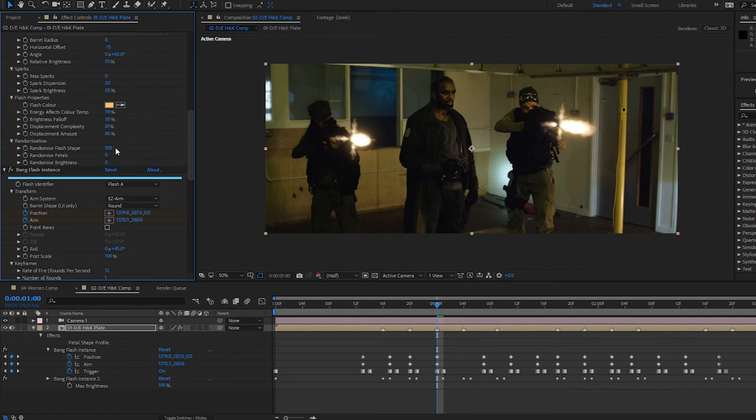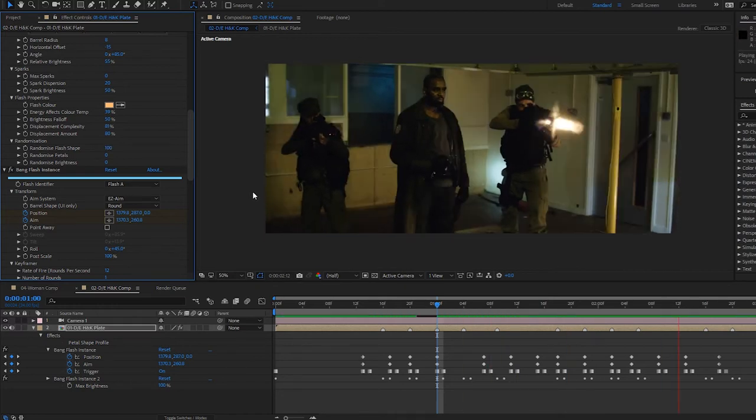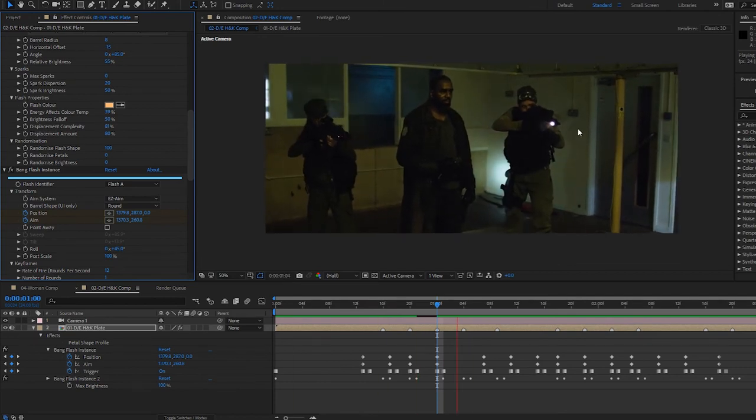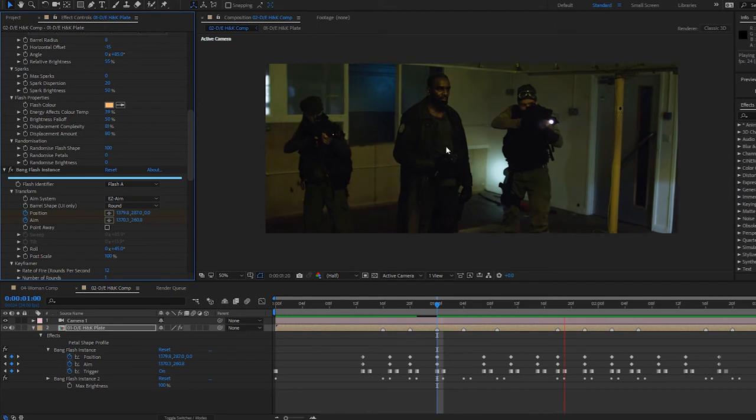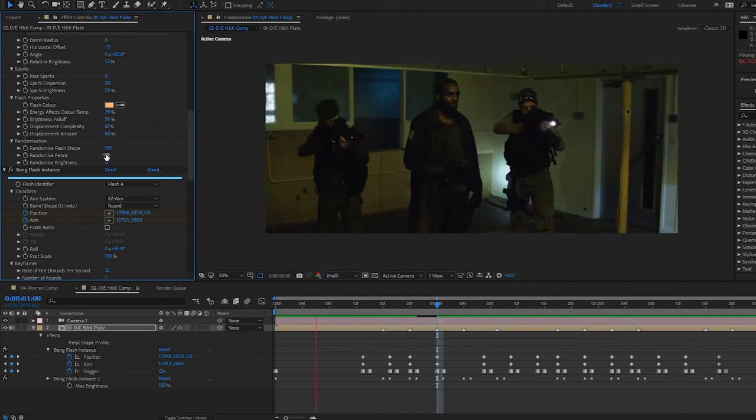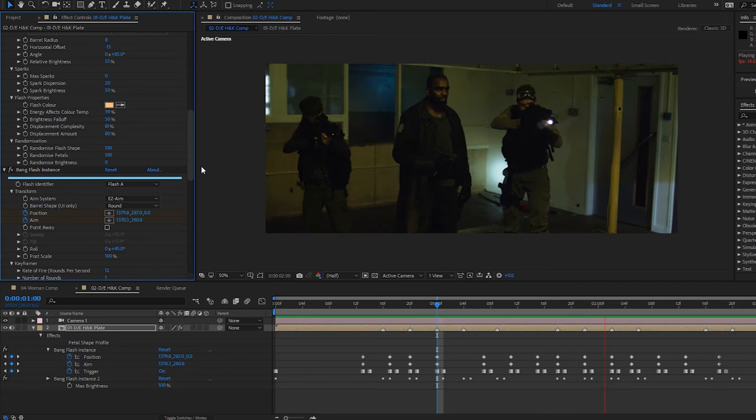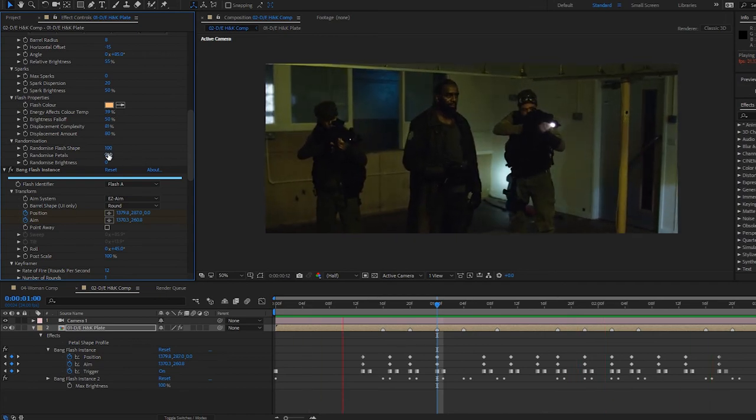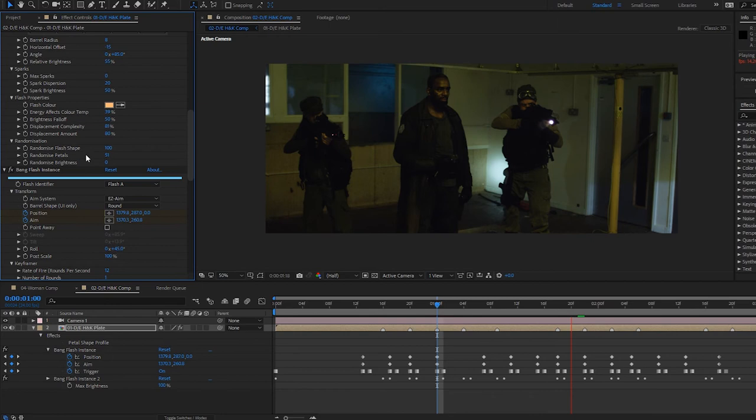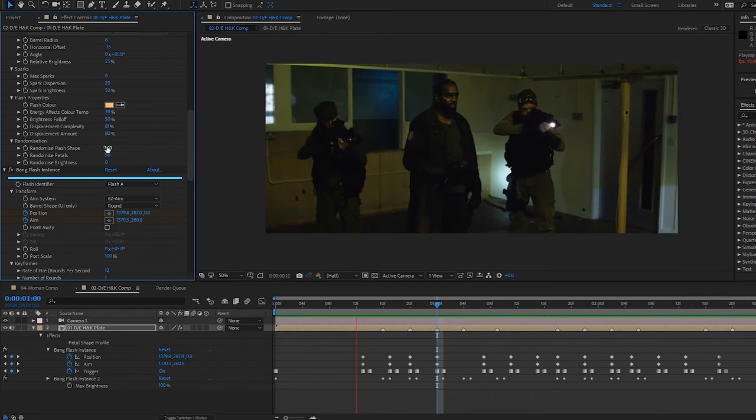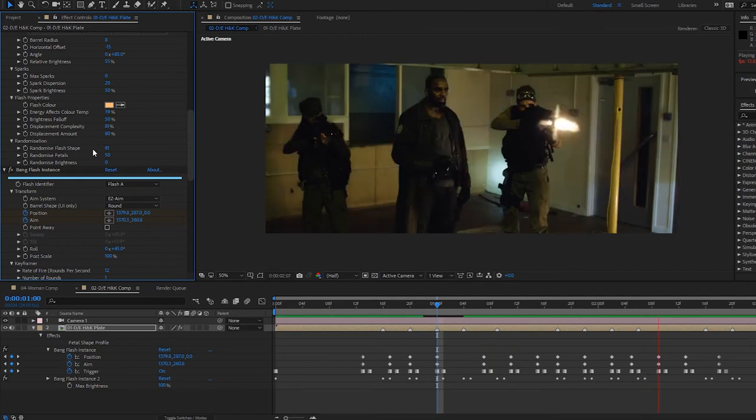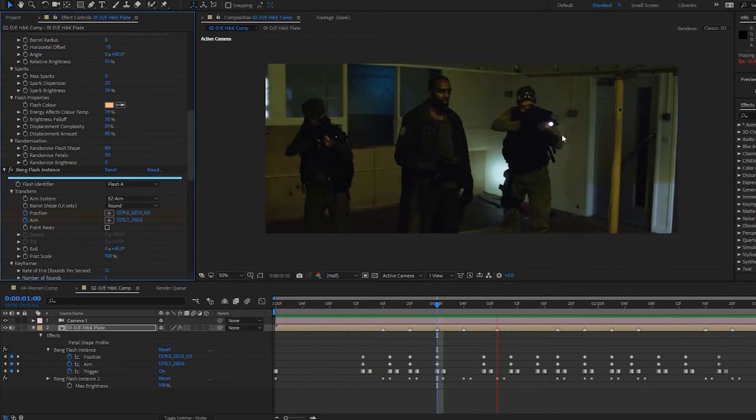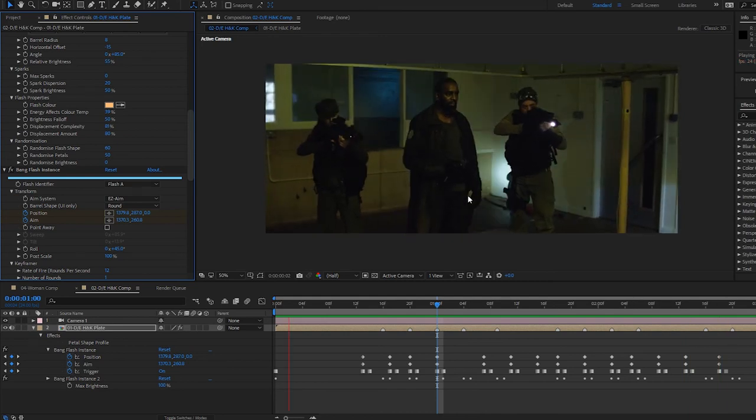So if I show what that looks like, you can see this shape is changing quite dramatically. And we can do a very similar thing with the petals as well. So if I wrap that up to 100, you see the petals changing shape quite a lot. And I don't really like that in this case, I'm going to bring that down to about 50. And I'm also going to do that with the shape as well, maybe about 60. So we don't get completely crazy with our shape changing there.